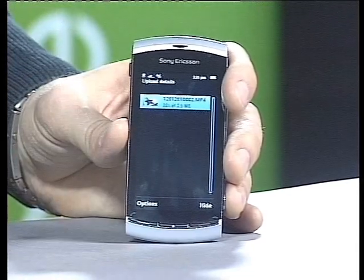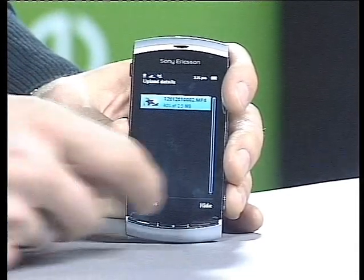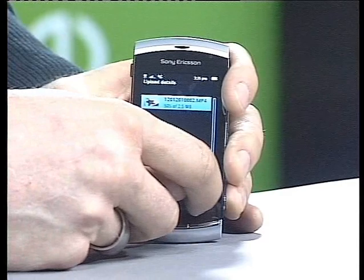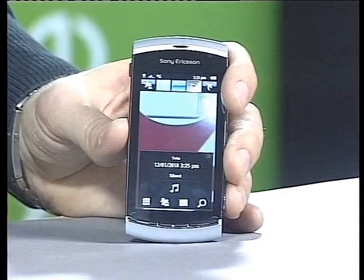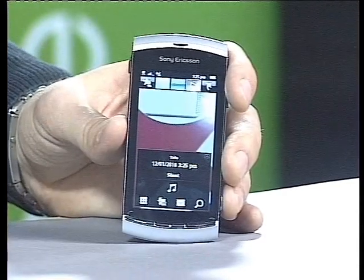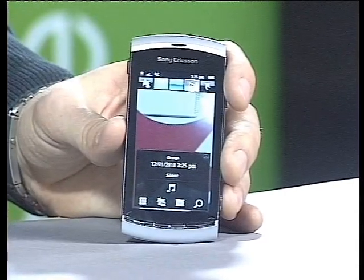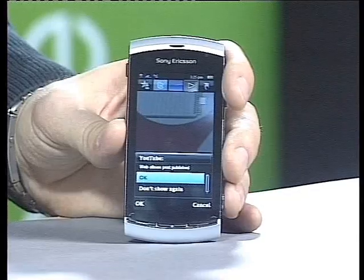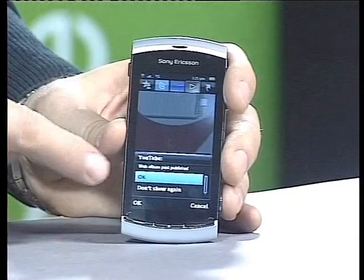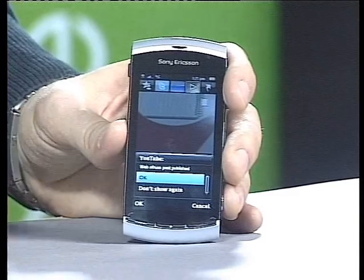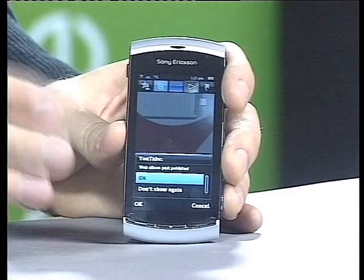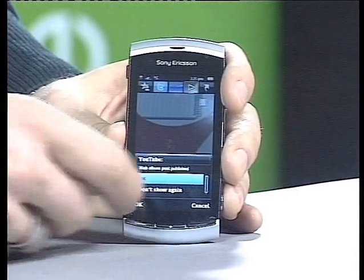If it's a really big file, then I perhaps prefer to hide this sequence, and then I can make a phone call or listen to music while the video is uploaded. Because I know as soon as the video is uploaded, I get the notification that this one is done.